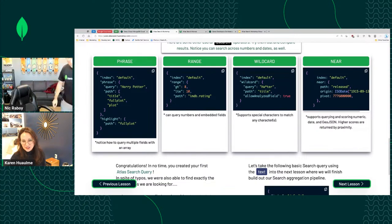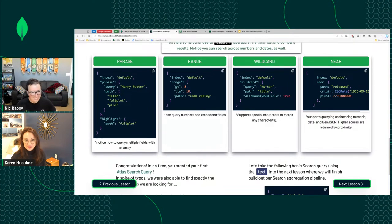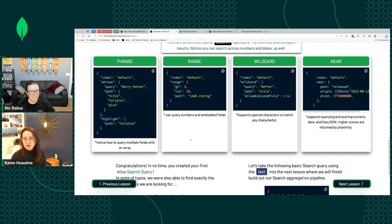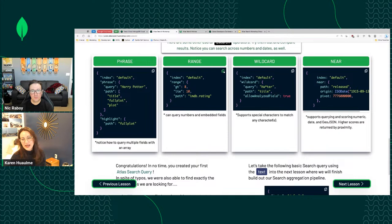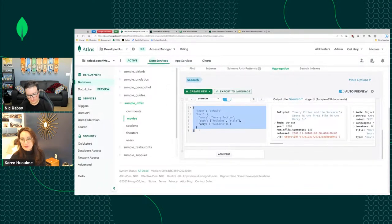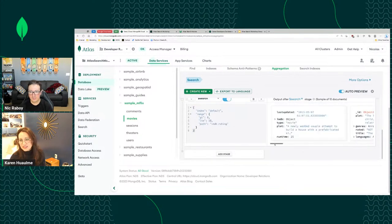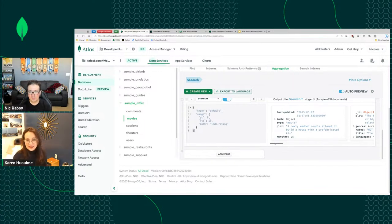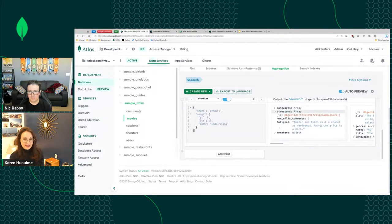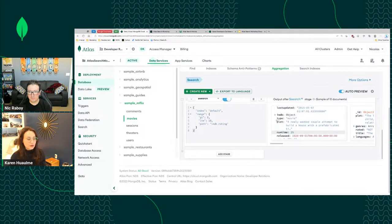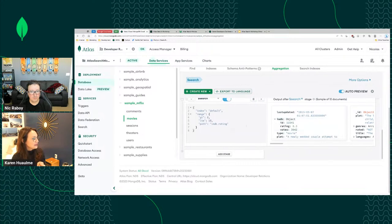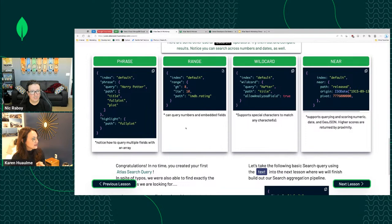These are the different search operators available inside our dollar search stage — which is our first stage in our aggregation. We can use the text operator, phrase, range across numbers, or wildcard. If we grab the range operator, now we're looking for movies with an IMDB rating between eight and ten — nothing to do with Harry Potter but showing how to query numeric fields.